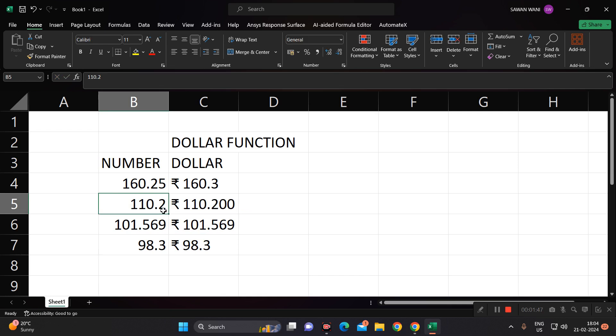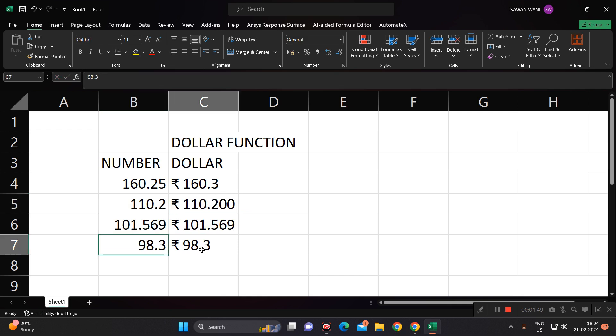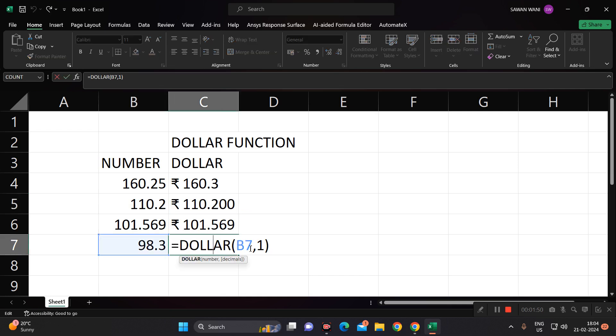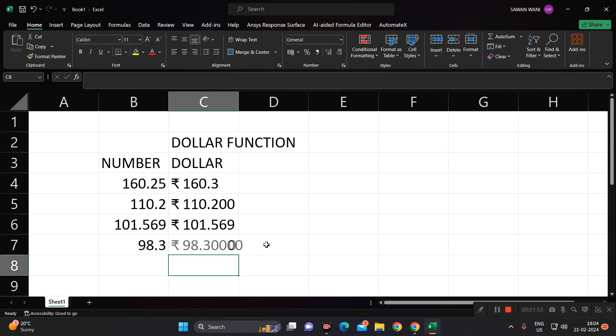In this way we can use the dollar function in Excel. Thank you all of you.